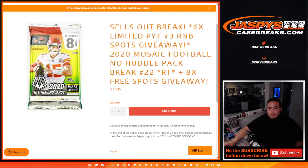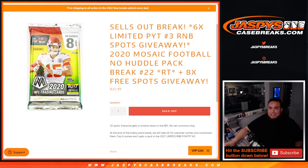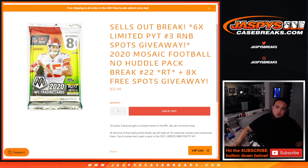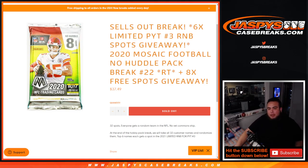What's up everybody, Jason here with JaspersCaseBreaks.com. Sells out the break guys, we're going to give away the last 6 random number block spots for limited Pikachu number 3 RMB with this 2020 Mosaic Football No Huddle Pack Break number 22.